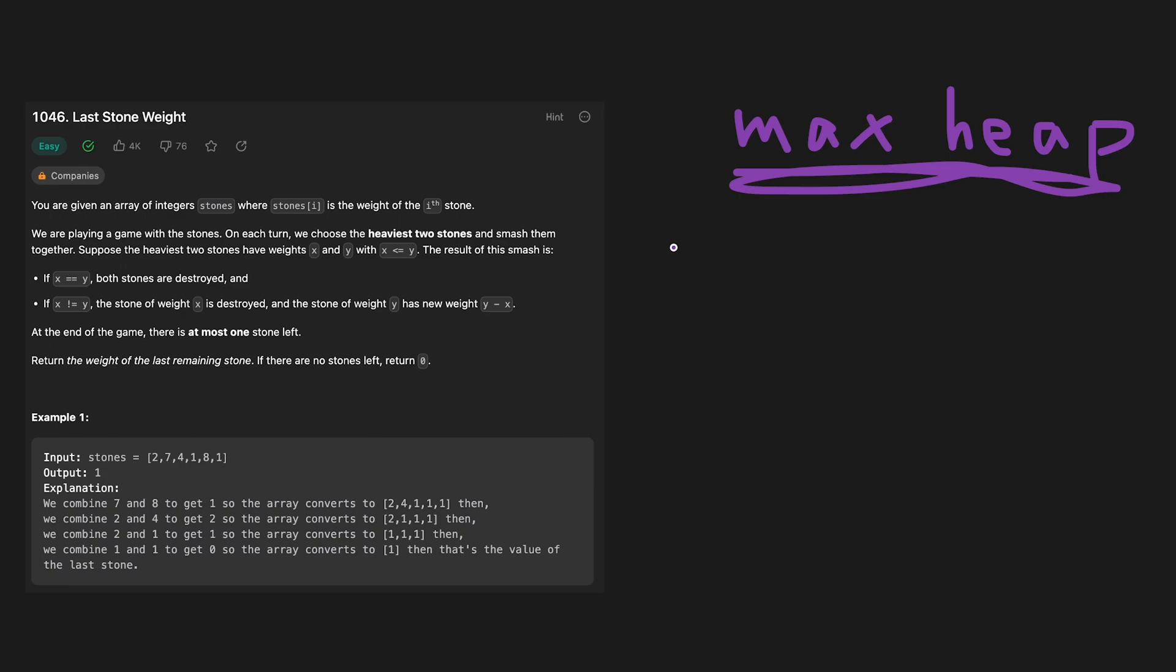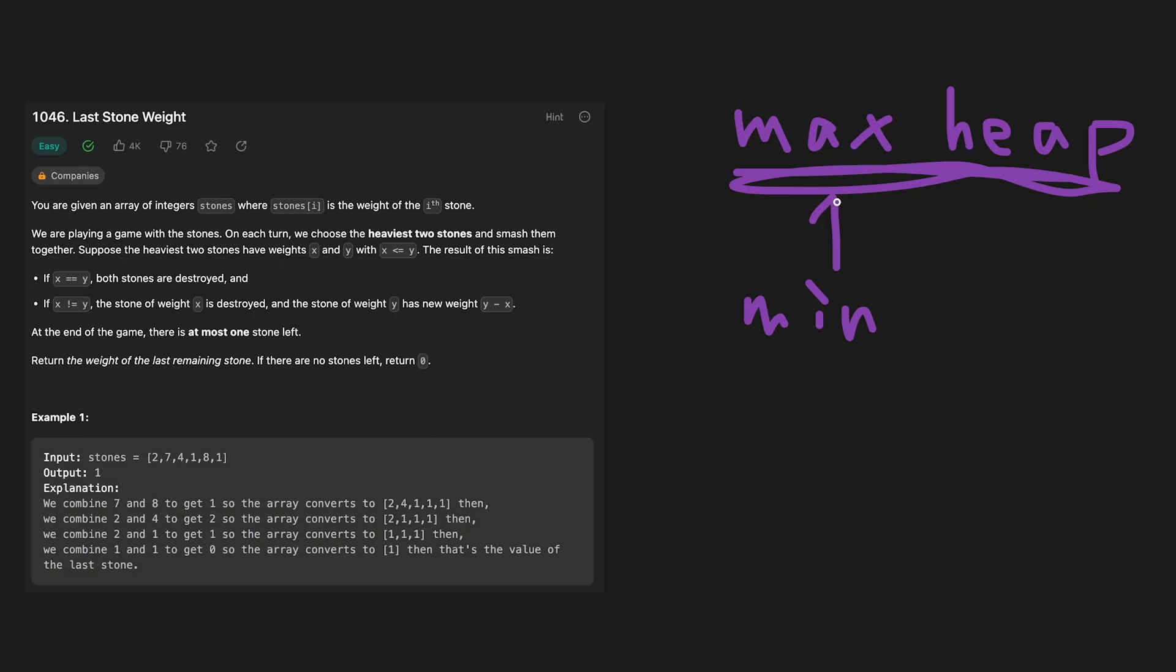One problem is that in Python, usually we use heap, that is a min heap. So how can we convert min heap to max heap?